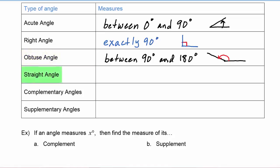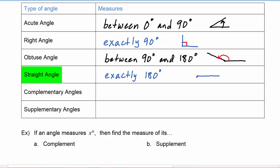A straight angle is exactly 180 degrees. If we look at a straight angle, here's its initial side — the angle opens all the way up until its terminal side forms a line with its initial side.